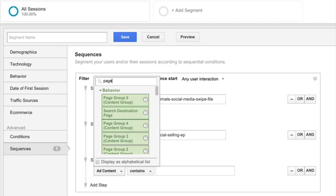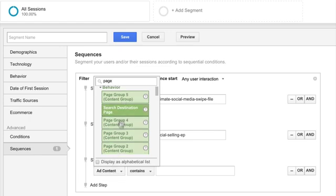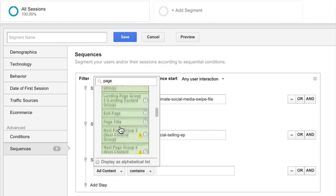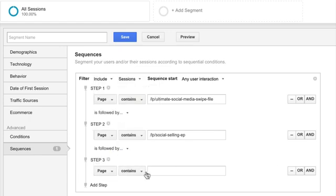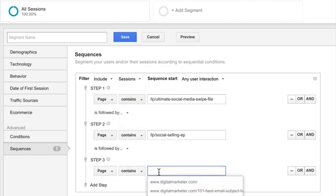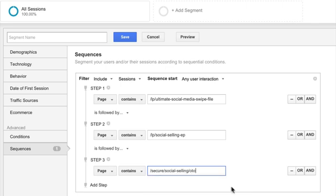So is followed by. We can do it again. This is, the page level is probably the easiest to do this at. And the sequence, and we can say contains. Secure social selling OTO. That's based off of our URL structure. And we can see over the last month that on this funnel, 67 people went through that.